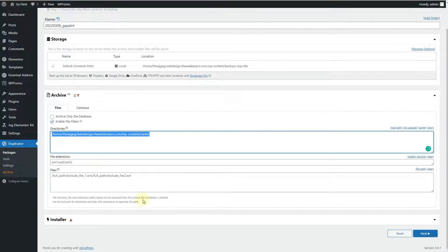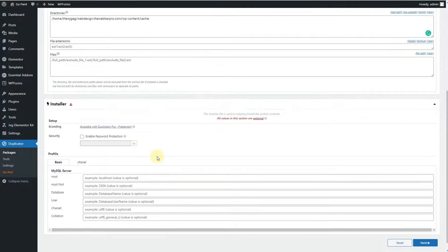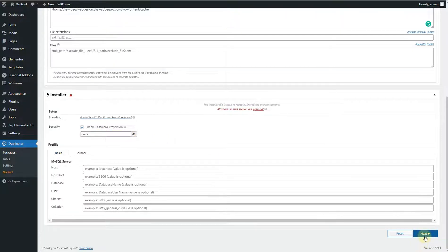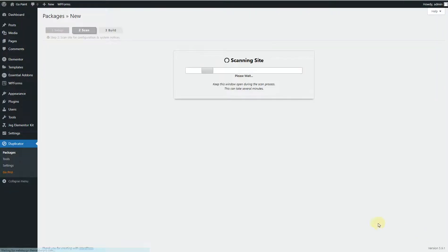Next, click on the Installer tab and enable password protection. You can write any password here — for this tutorial I'll use a simple password. Once the password is set, click the Next button.